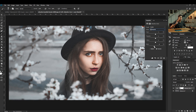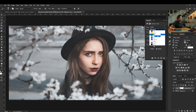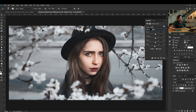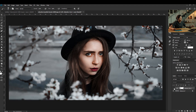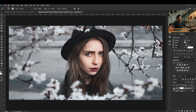Now obviously, you can do whatever you feel fits your photo. I feel this might be a little too faded, so I'm going to come back over to the Blacks, drop the Blacks down just a tad, and now I really like this result. As you can see, it gets rid of those heavy, dark tones and brings out the shadows just a little bit, and gives you that overall nice, faded look.